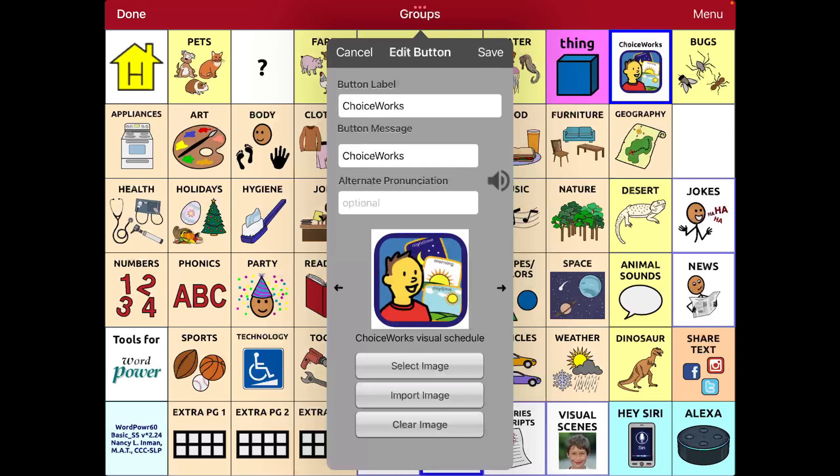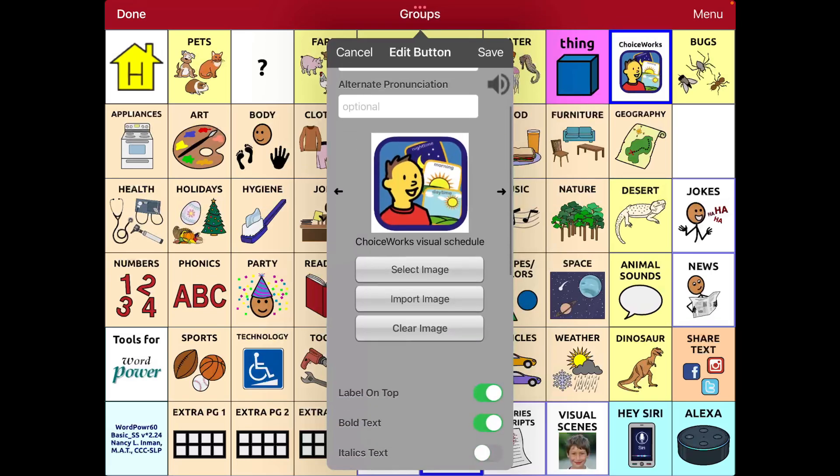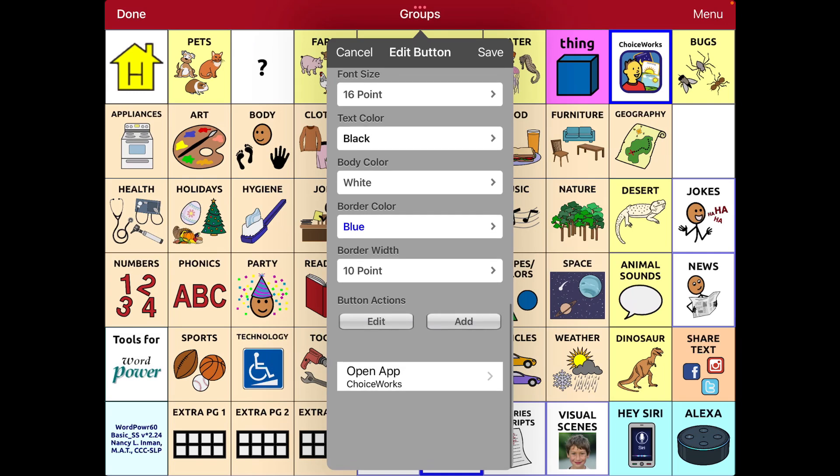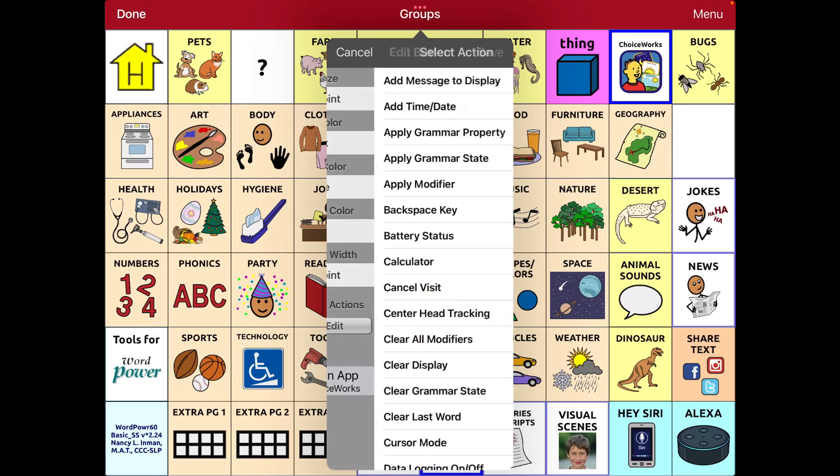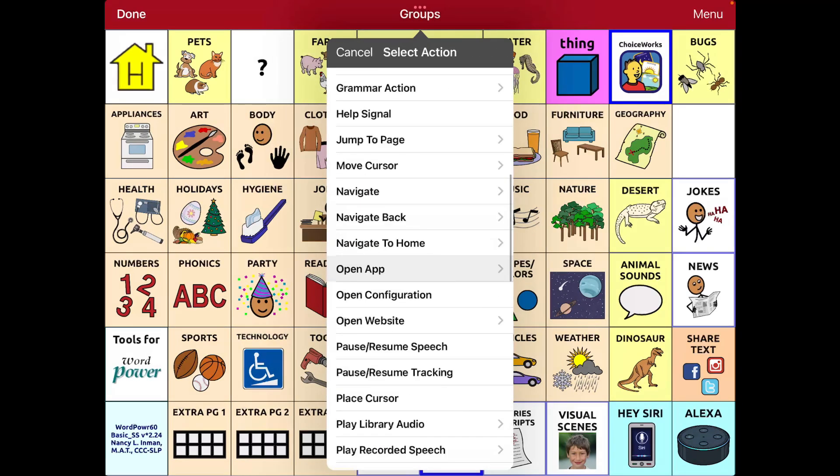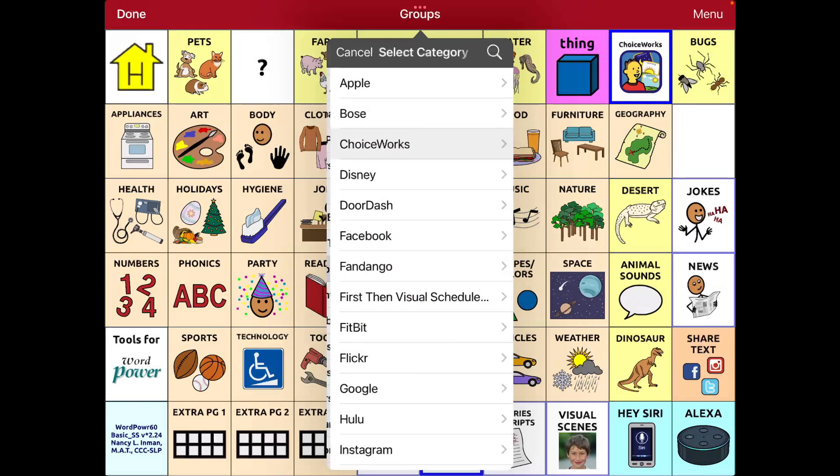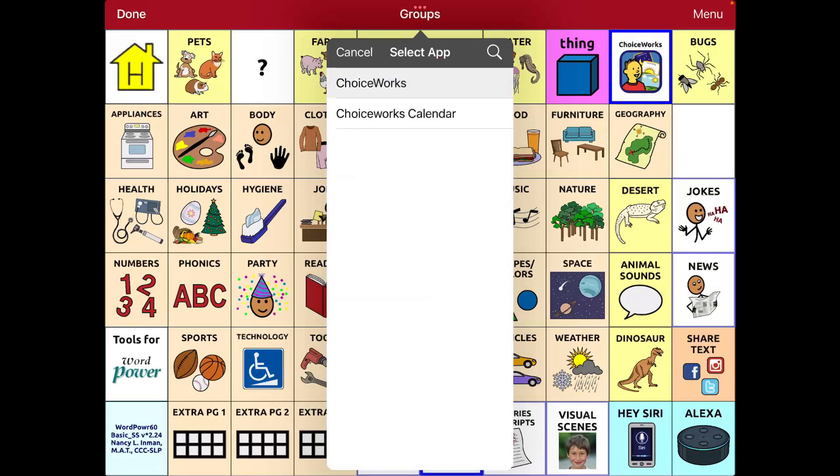The symbol that I used is just the icon from the App Store for that particular app. And I just found that online and imported it. I'm going to open app, open app, ChoiceWorks, ChoiceWorks.